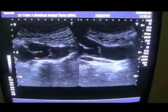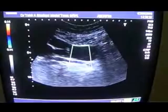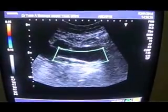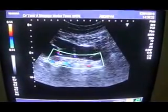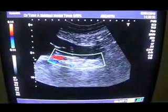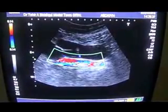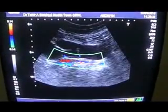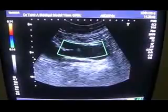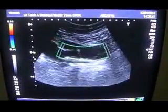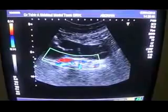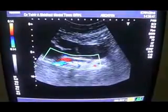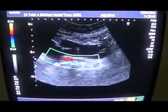Here come the right iliac vessels. So these are the right iliac vessels, and the kidney is seen — this area is the right kidney, which is seen above the right iliac vessel.